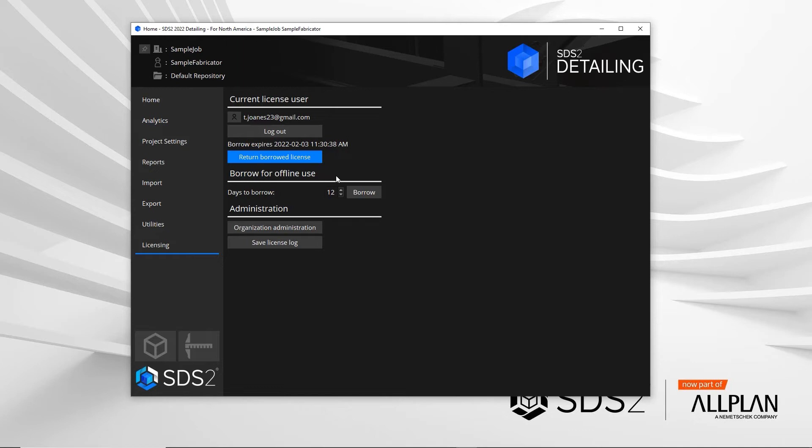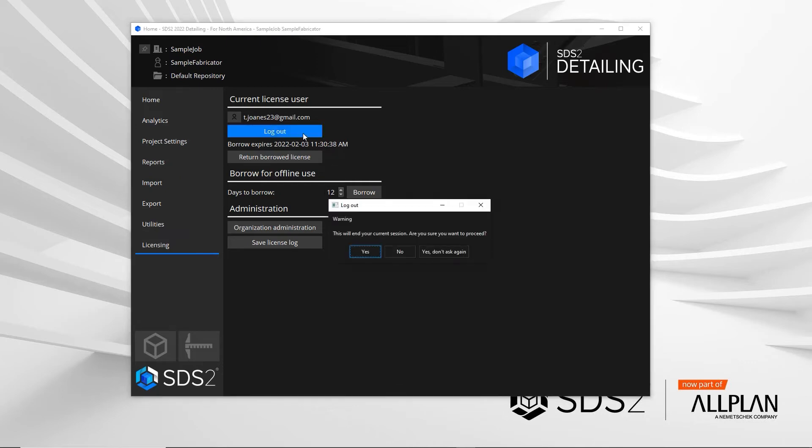If someone else were to use SDS2 on your machine, they may have different features on their license. Then they would want to click the logout and they can log in with their credentials.